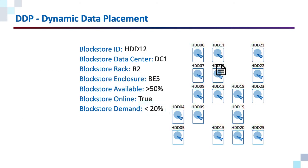Any one of the remaining block stores is a valid storage location for this object part, so we can randomly select one. In this case, we selected the block store with ID HDD12. Keep in mind, the demand threshold and capacity thresholds are dynamically assigned — they will change based on overall system resource availability. The takeaway is that there is logic in place to ensure an even distribution across storage and IO resources.